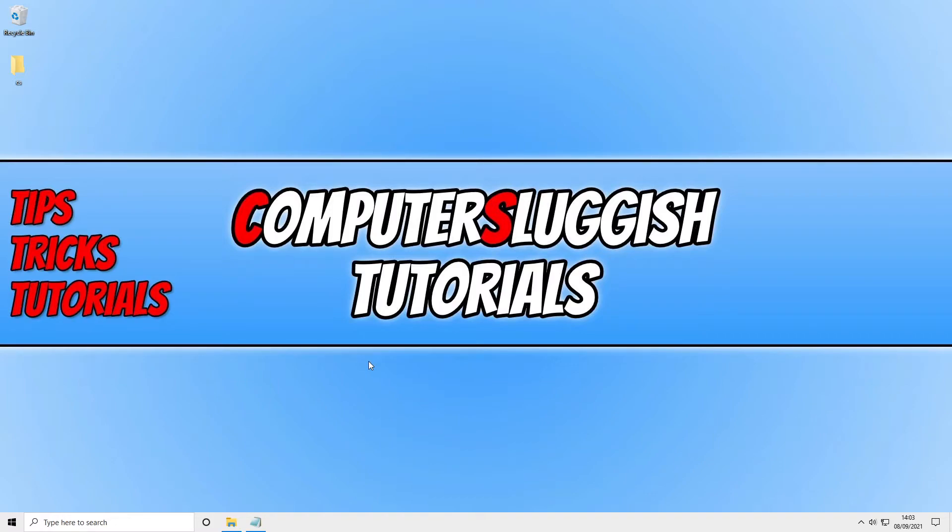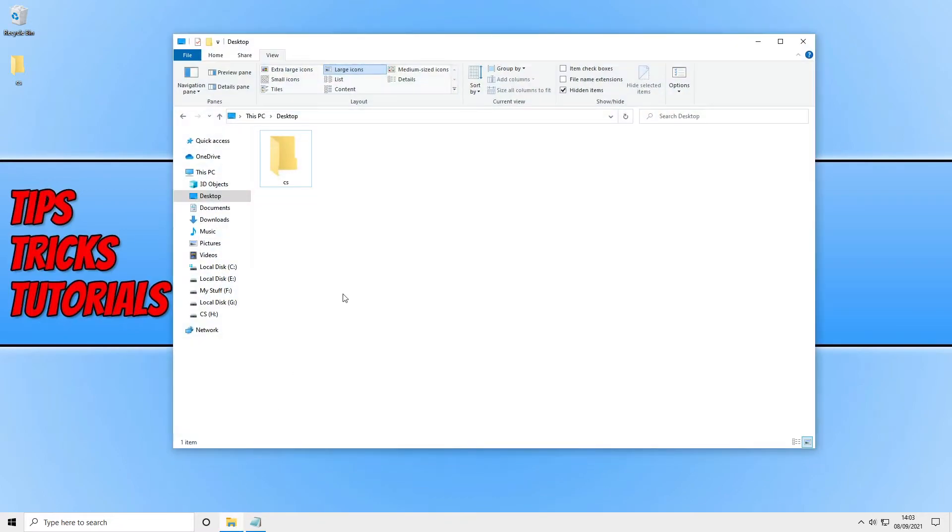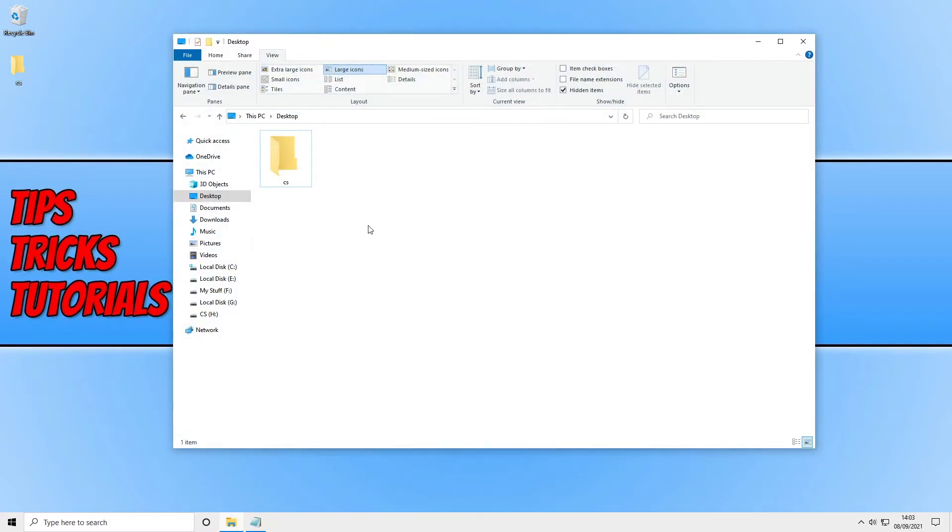So to do this, all you need to do is open up File Explorer. You then need to find the folder that you want to change the icon for.